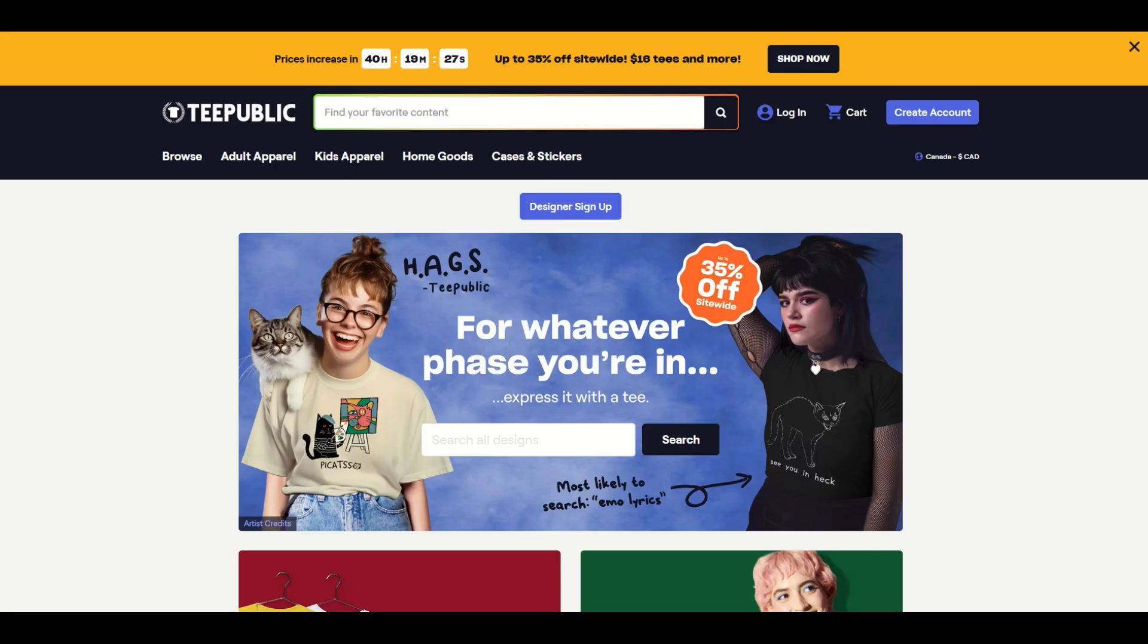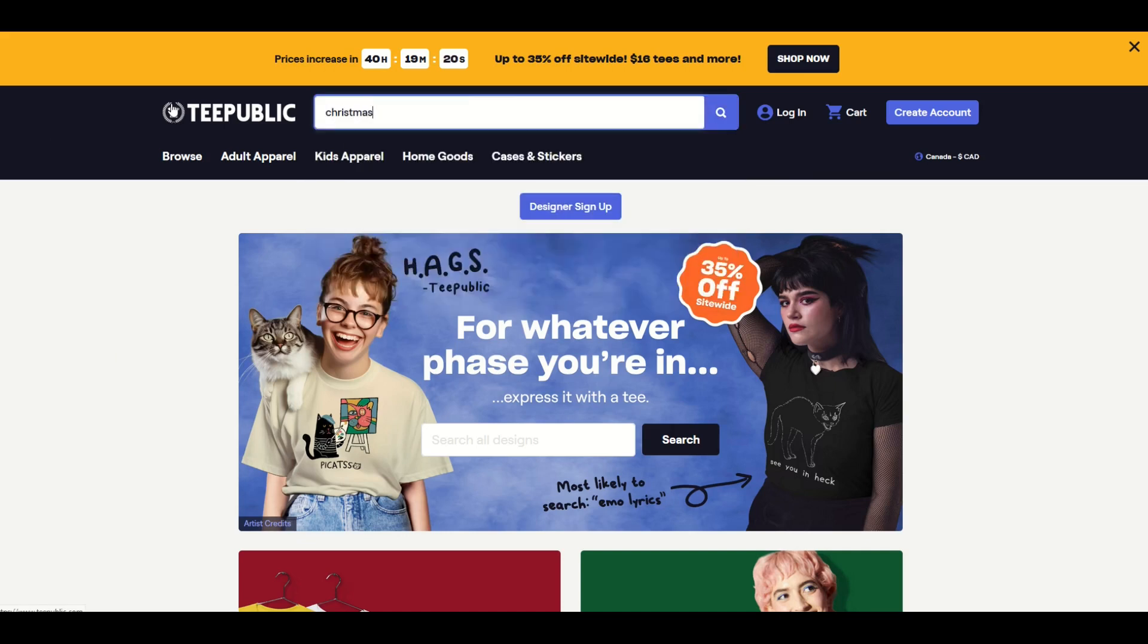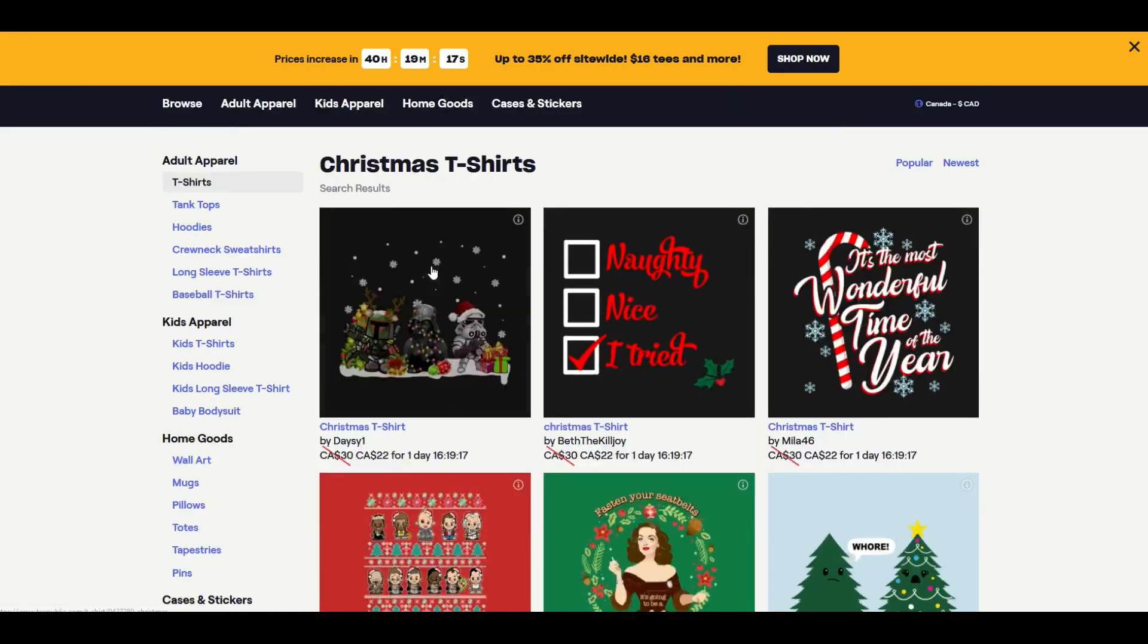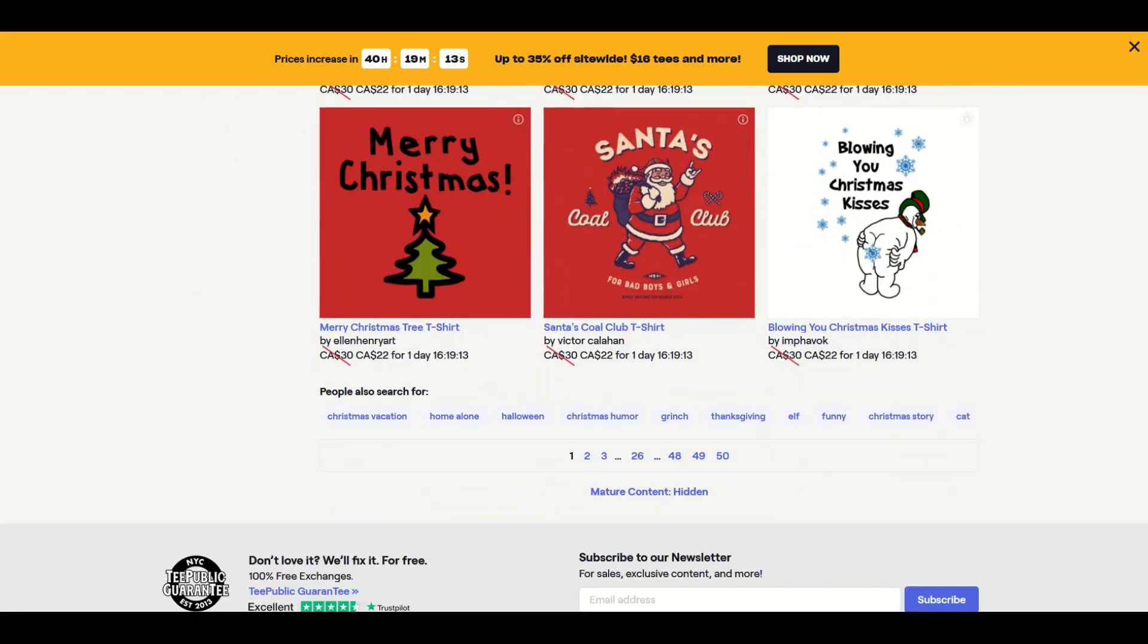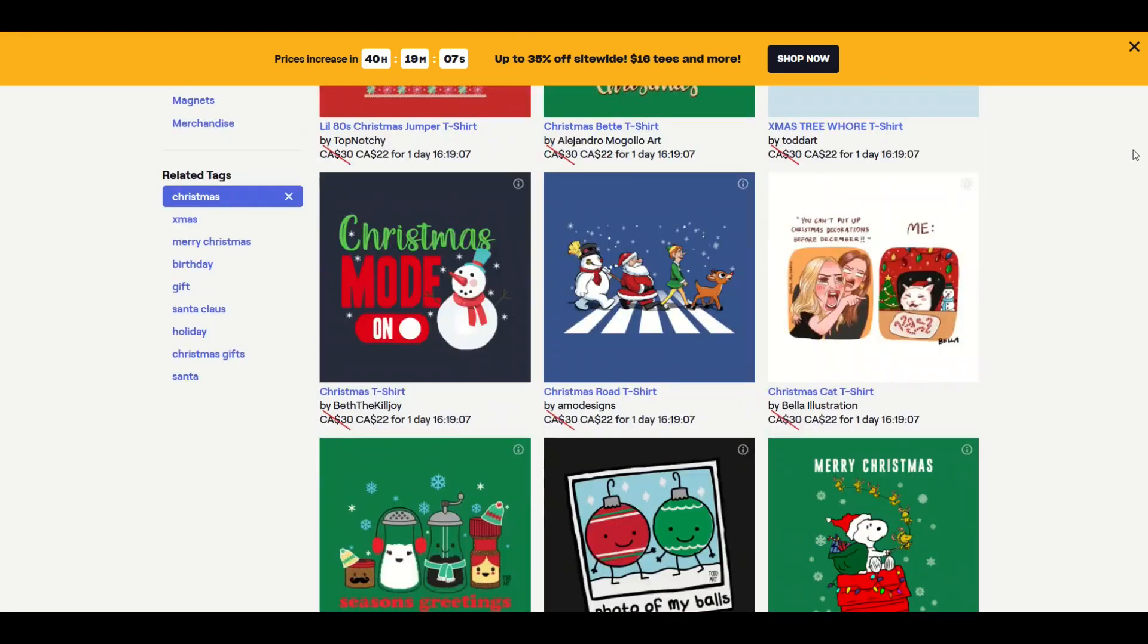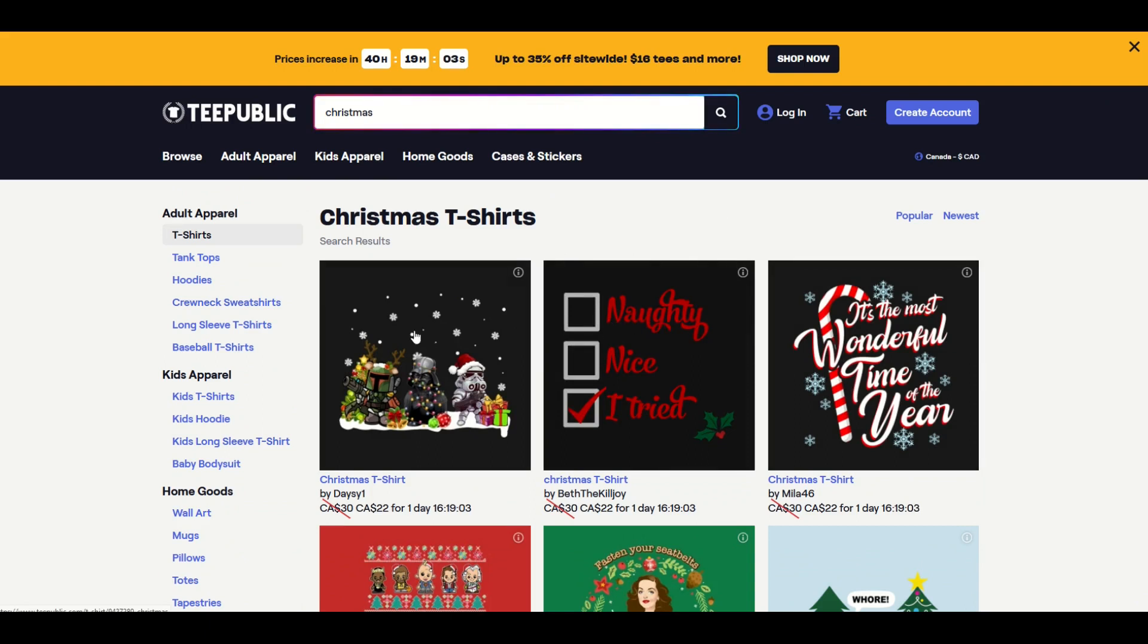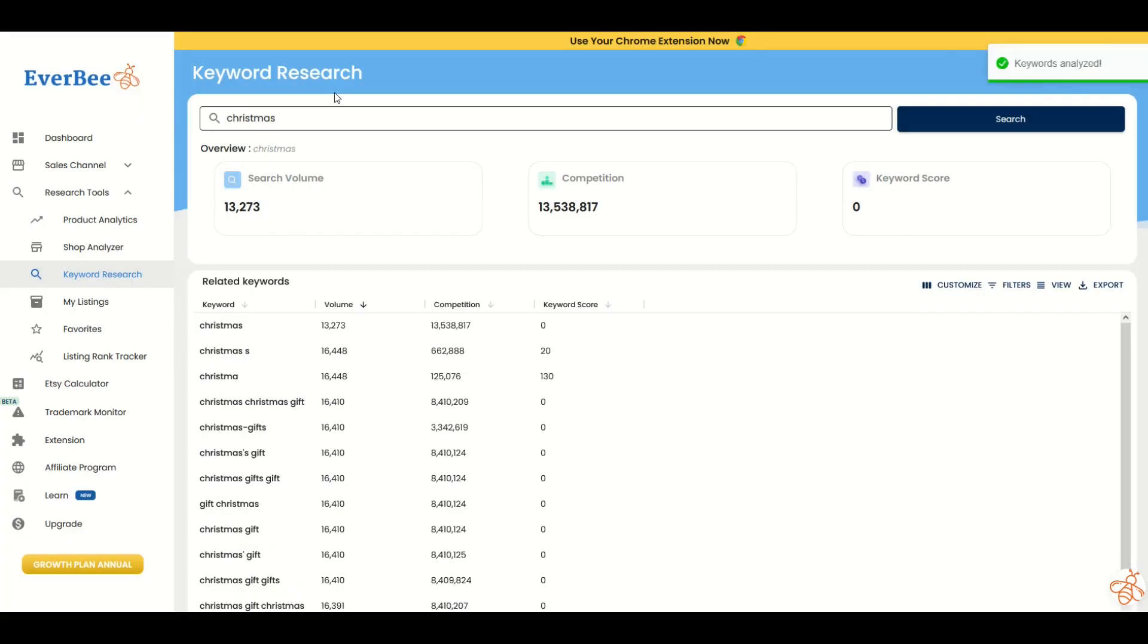Now I'm on another print-on-demand website: TeePublic. I'm going to type in a very generic search term: Christmas. I can feel the soul leaving your body as I do this because there's way too many results here—50 pages at least, and that's the maximum they show. It's thousands and thousands of images. It's such a super competitive niche. You kind of give up and go, what's the point? Let's jump into Everbee and see if we can do anything with this very depressing keyword.